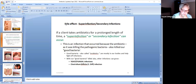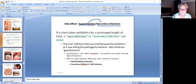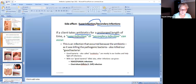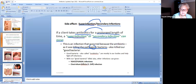A side effect that could happen when taking antibiotics is called a super infection or a secondary infection — they mean the same thing. If a client takes antibiotics for a long period of time, maybe a month or two months, then a super infection can occur, meaning you get another infection on top of the original one. What's happening is the antibiotics were killing the pathogenic bacteria, which was good, but they also killed your good bacteria — called probiotics — which we didn't want.